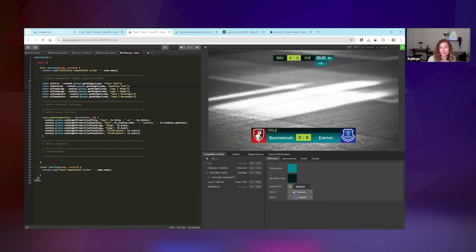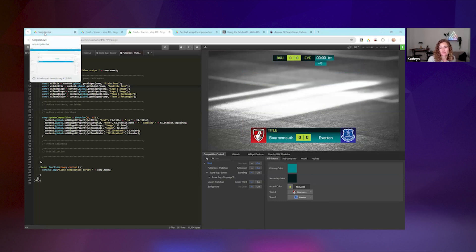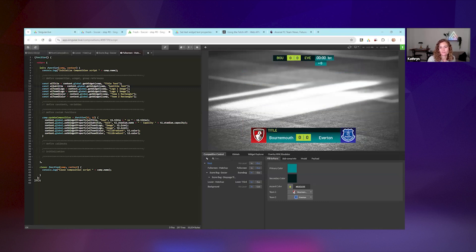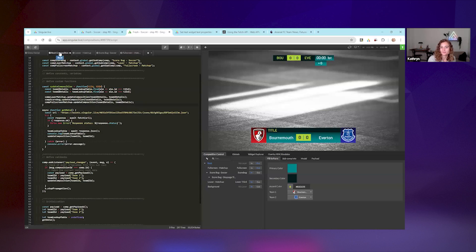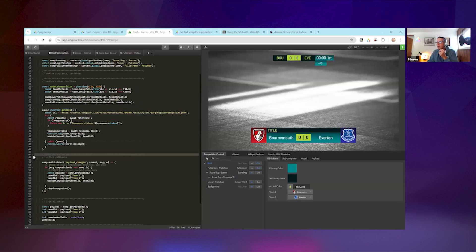You can reverse engineer it, and also download the soccer version of the Fresh theme from the template library - that's what we used, stripped down to just three graphics: the score bug, the lower third, and the full screen matchup. The key point is that for your operators, having one control node per team as opposed to three or four is a much easier experience.